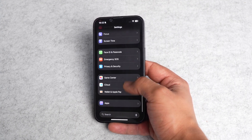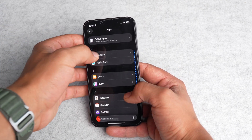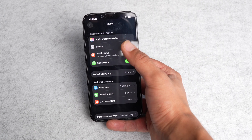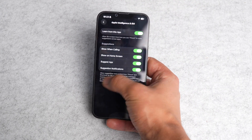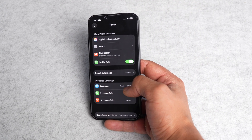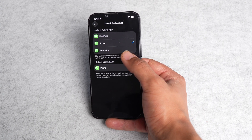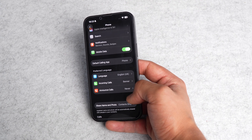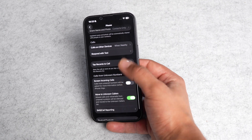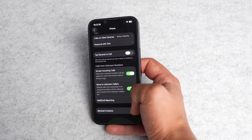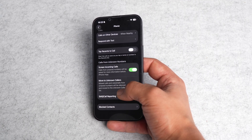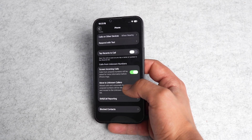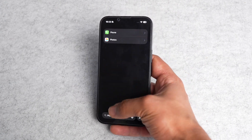There are also new options in the phone settings app. Going to apps and searching for phone — you'll see new settings including Apple Intelligence and Siri, where you can set it to learn from the app when calling. Apple Intelligence now works on a deeper level on every app. You can also set a default calling app like WhatsApp or FaceTime. There are also incoming call settings, announce calls, respond with text, and screen incoming calls — which screens unknown callers, missed calls, and voicemails. The settings app has gotten a big overall improvement.